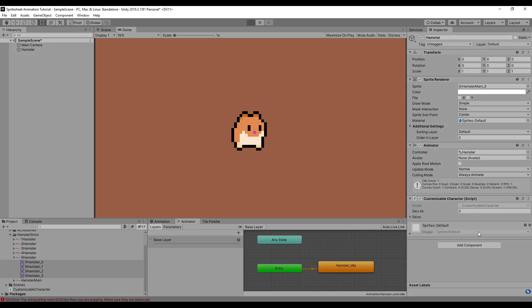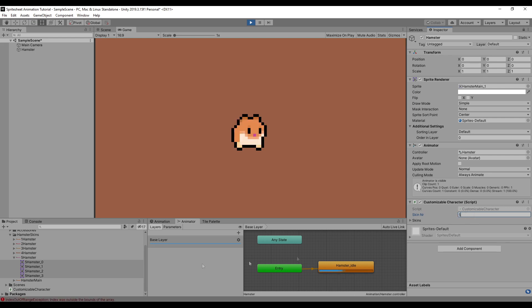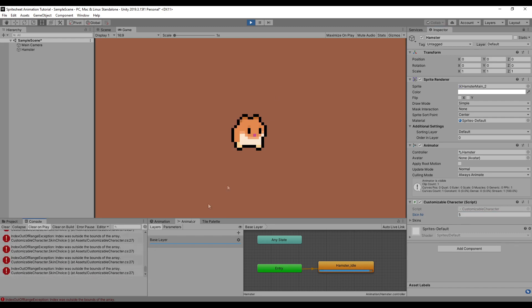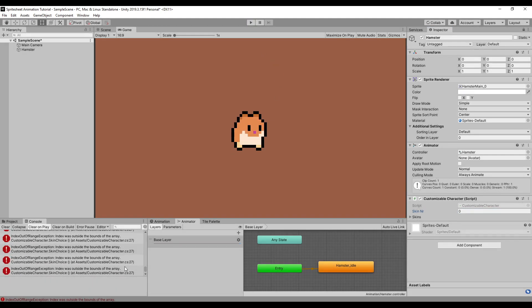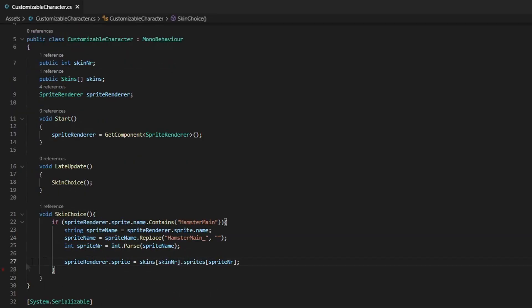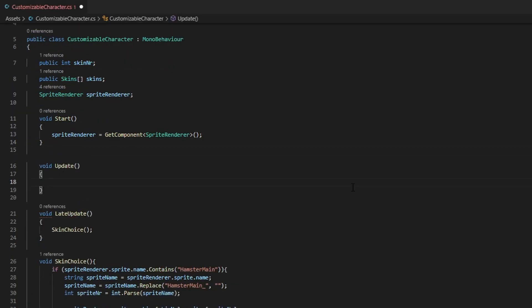Now everything is set up already. As you can see, we can just change the skin number and our hamster skin will change. Now another thing is if your skin number goes above the amount of sprite sheets you have. In this case, if I put five, I'm going to get an error since there aren't that many skins. So I'm going to make a quick fix for that in the update function.